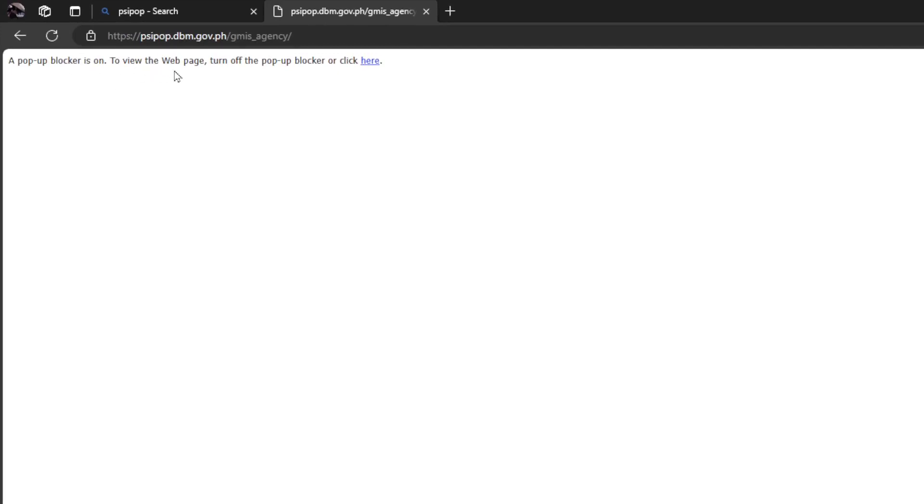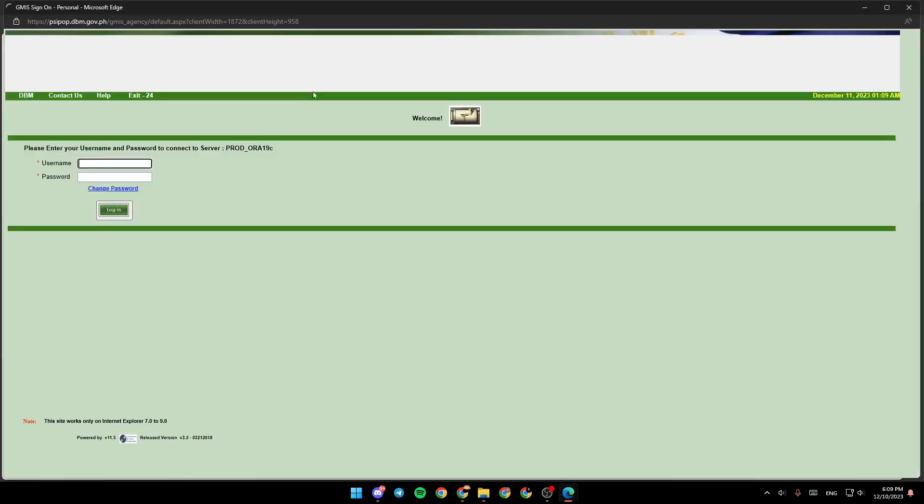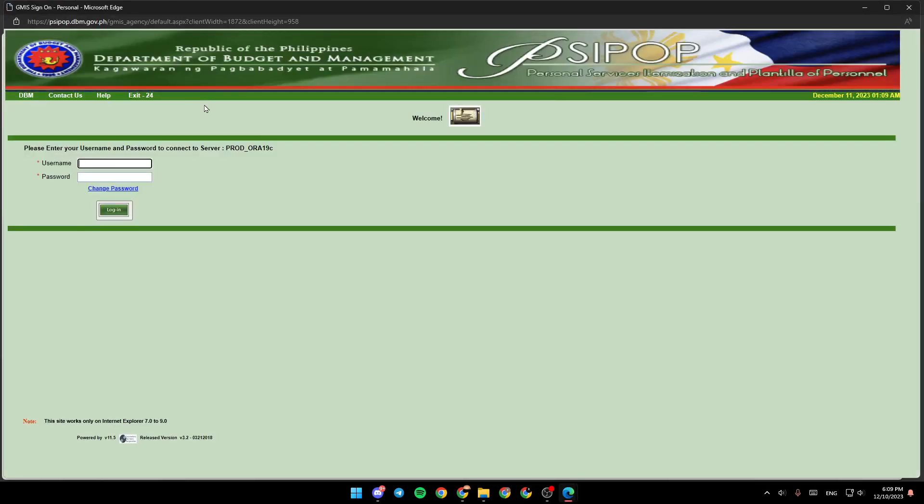As you can see, I have this message right here saying a pop-up blocker is on. To view the webpage, turn off the pop-up blocker or click right here. For example, I'm going to click right here, and now we are redirected to this page.